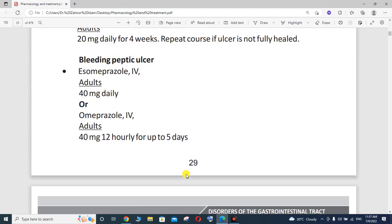In my next lecture we will talk about H. pylori eradication. Thank you so much for watching. If you need any kind of help, I am always available. Thank you.